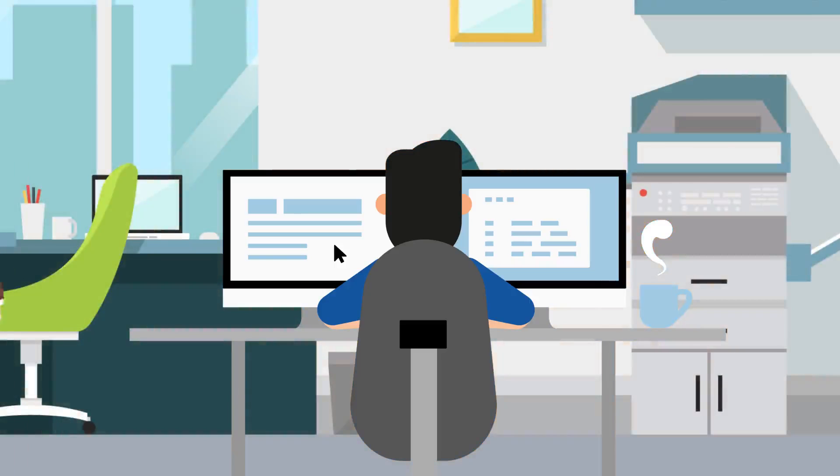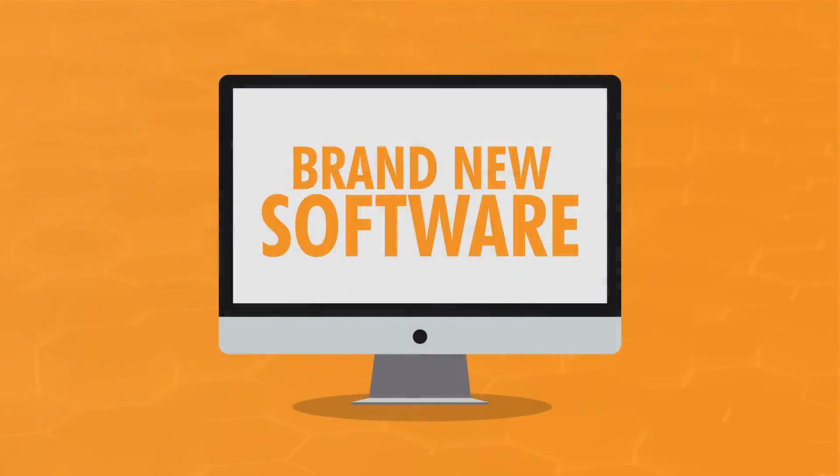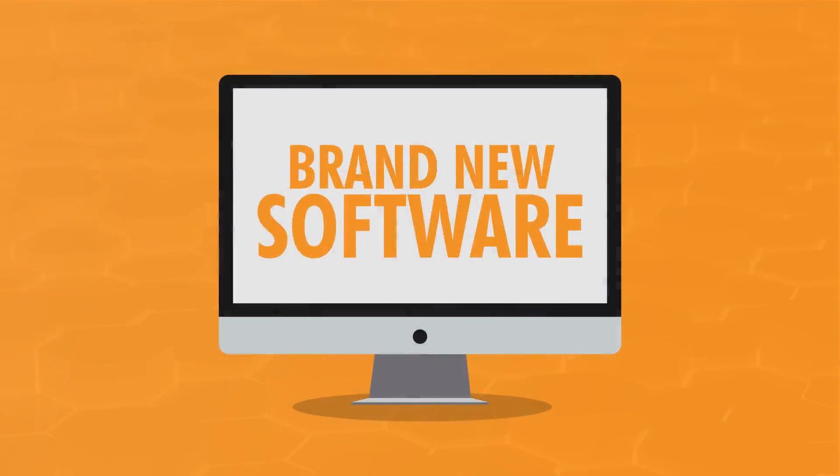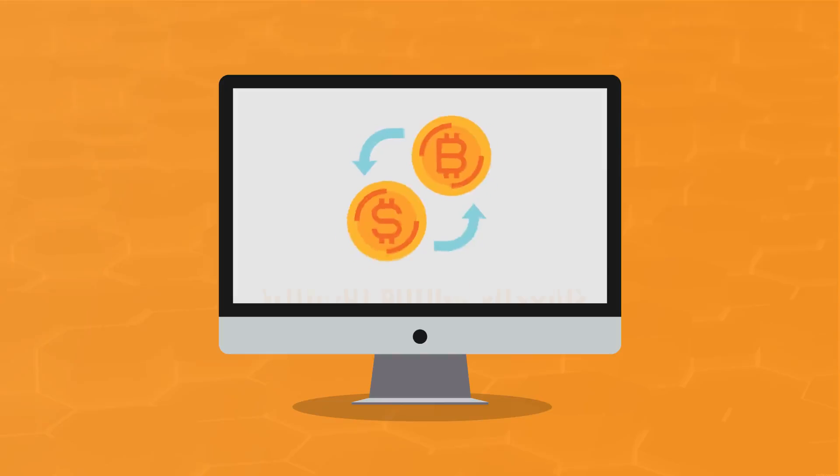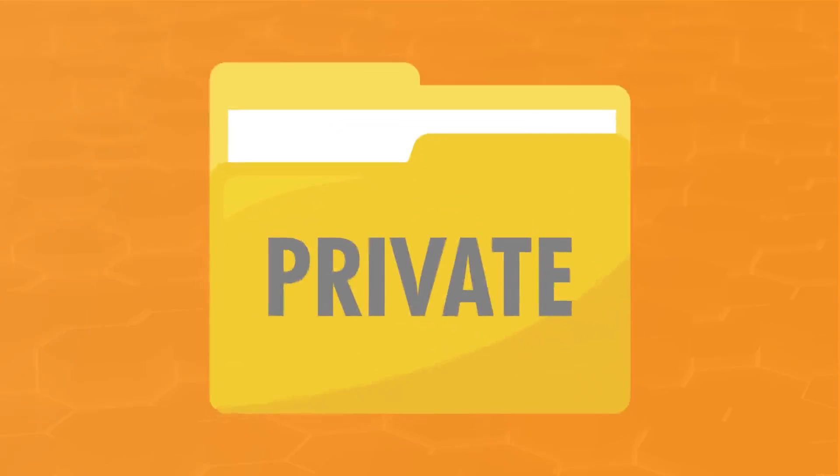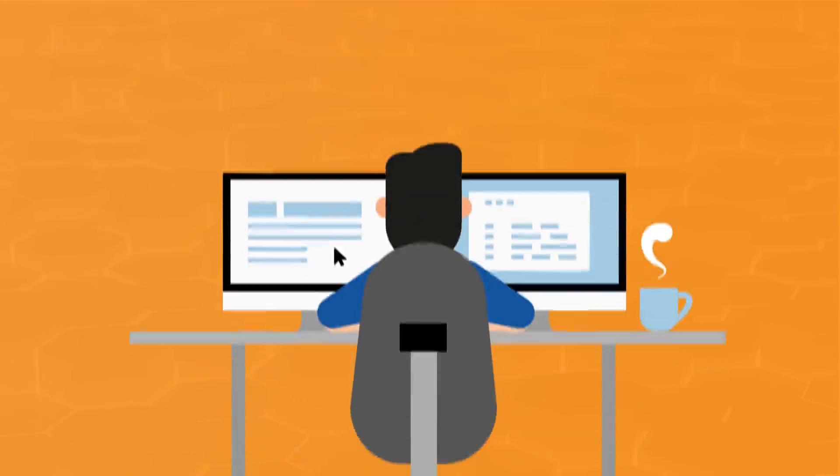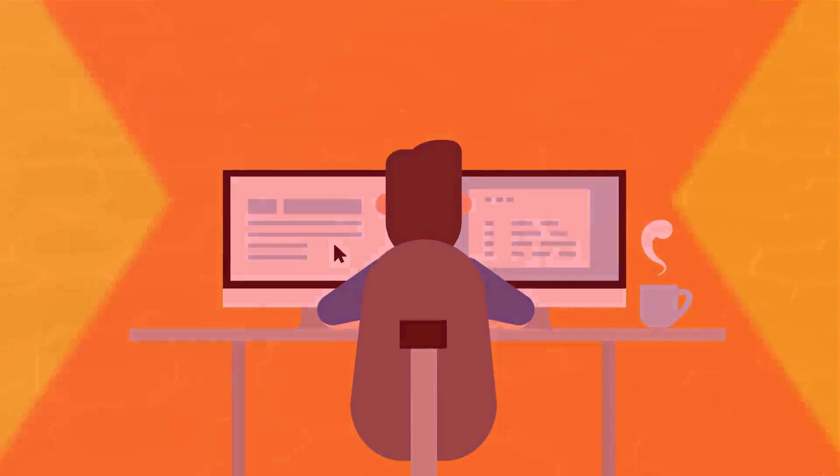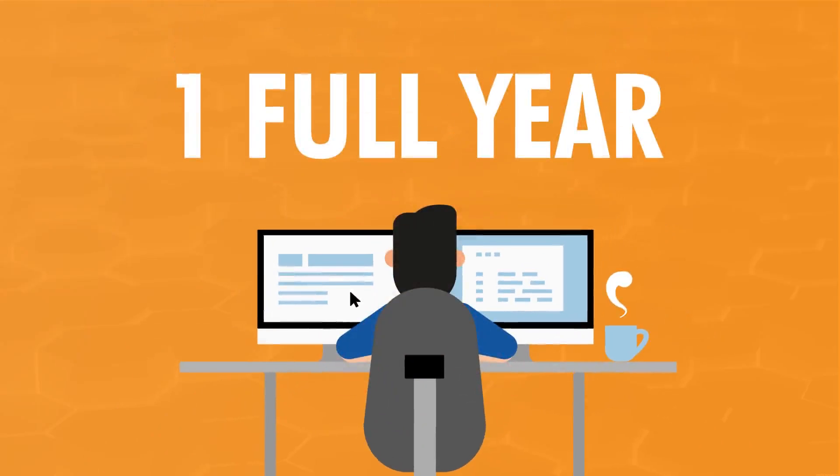One day, my boss came to my desk and asked me to work on a brand new software, a software that would allow his wealthy clients to trade Bitcoin without ever having to actually buy Bitcoins. He told me the project was a private request from the big guys up top. So I did what he asked and never mentioned a word of the project to anyone. For one full year, I worked on the top-secret software day and night.